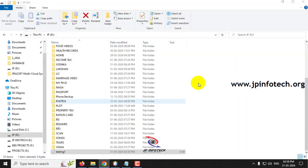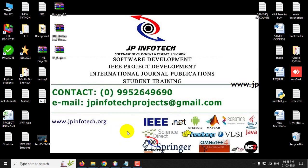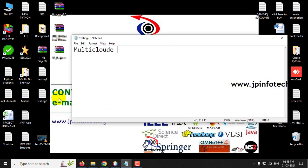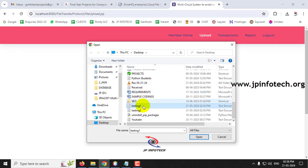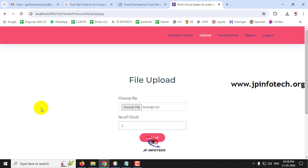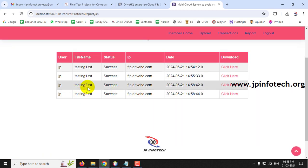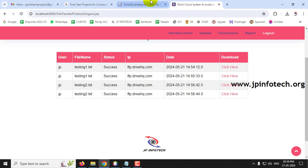Log out and go to member login. I'll create another text file called testing2 with content 'multi cloud project testing'. In the Upload section, you can now see the number of clouds is two. Click Upload. In the Reports, you can see testing2 appears twice with success and success - it was uploaded to two different clouds simultaneously at the same time.